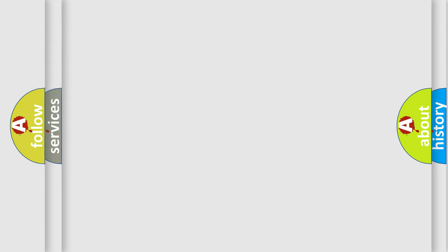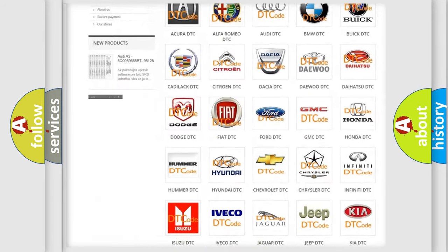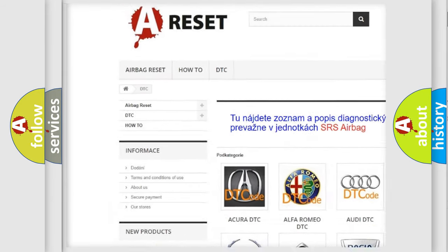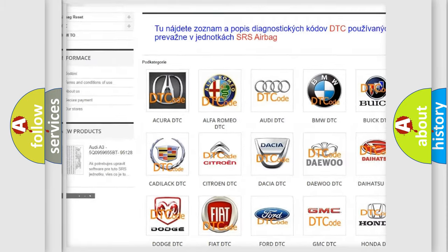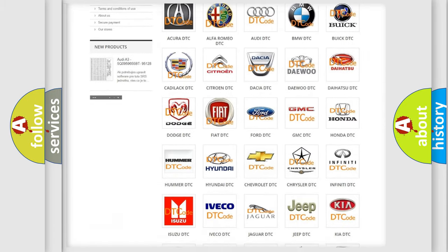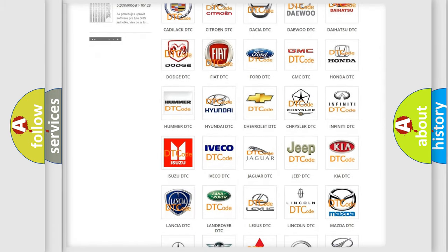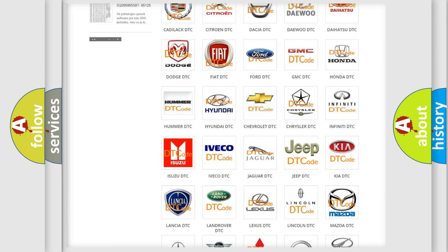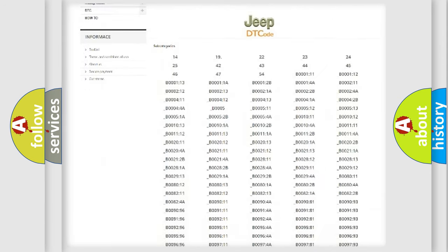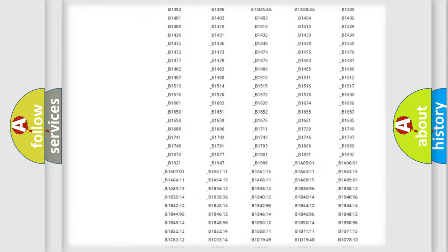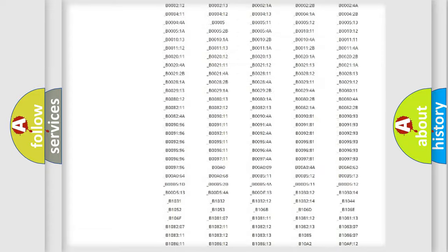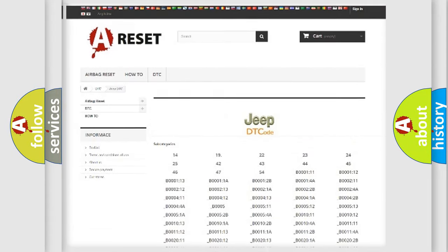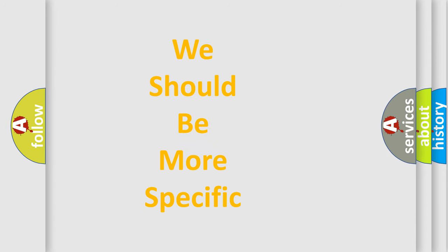Our website airbagreset.sk produces useful videos for you. You do not have to go through the OBD2 protocol anymore to know how to troubleshoot any car breakdown. You will find all the diagnostic codes that can be diagnosed in Jeep vehicles, also many other useful things. The following demonstration will help you look into the world of software for car control units.